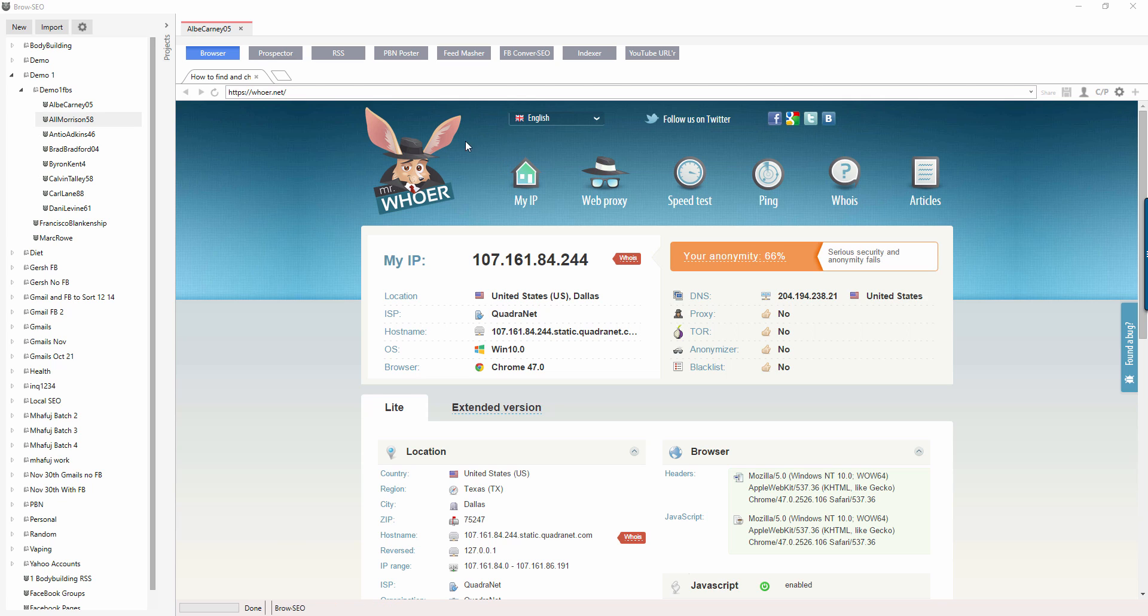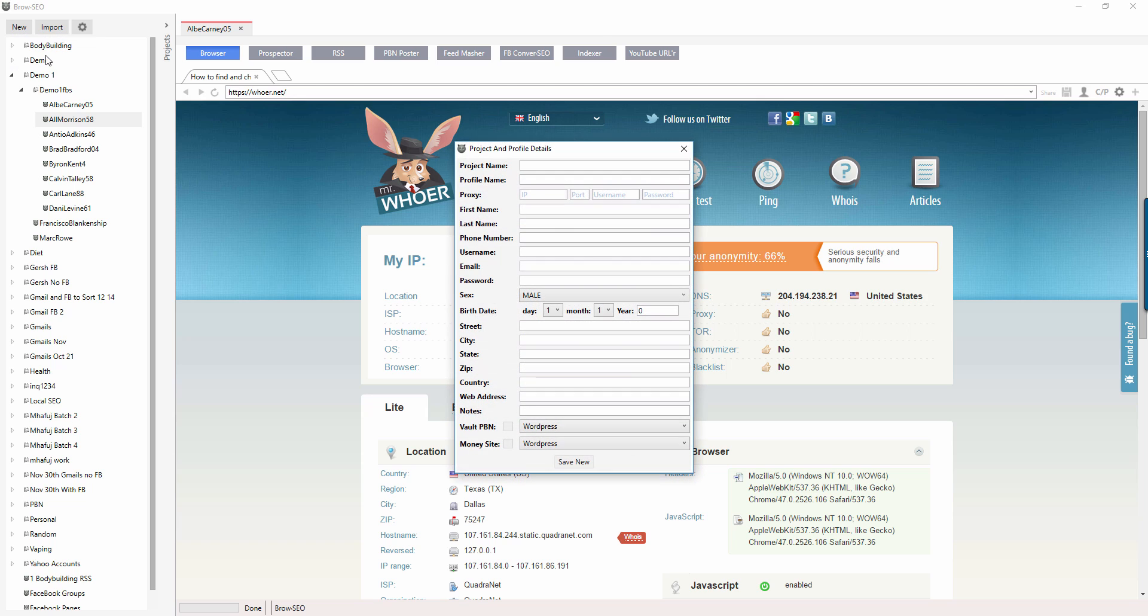Okay, so the first thing you want to be doing is setting up a project. You want to go over here to the top left-hand side and start with a new project like I showed in the earlier video.